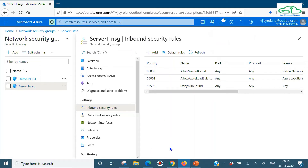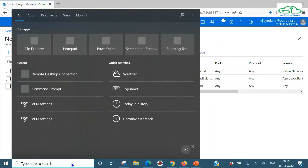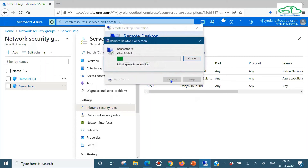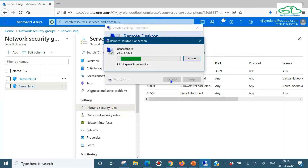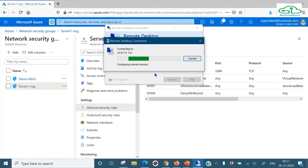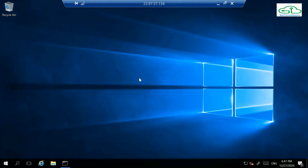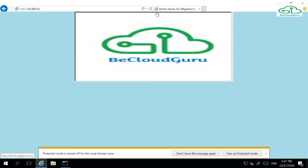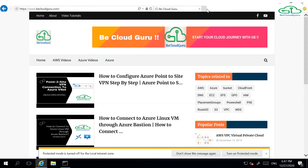The security rule has been created. Let's test it - I'll RDP again using the same IP address, click Connect, and this time the rule has been updated so it should let me in. Our RDP session connects successfully. Now that we're logged into the machine, I can show you that this is also a web server. If I browse localhost, there's an IIS server with a website running.